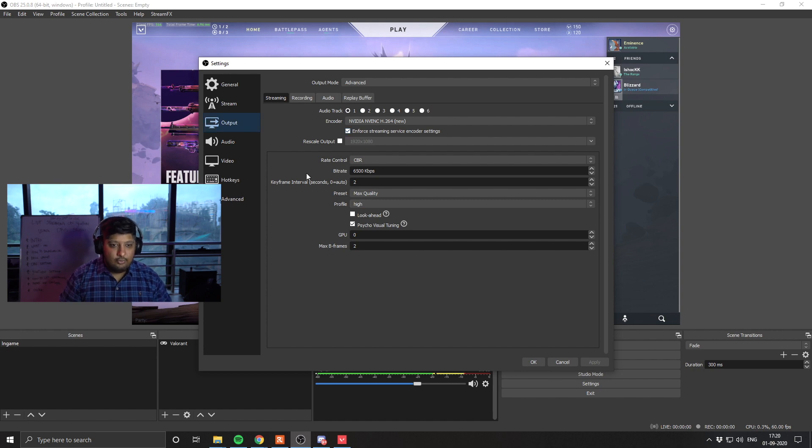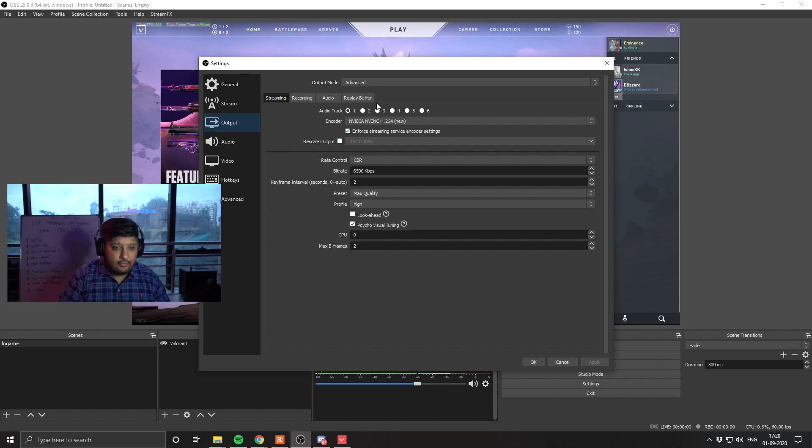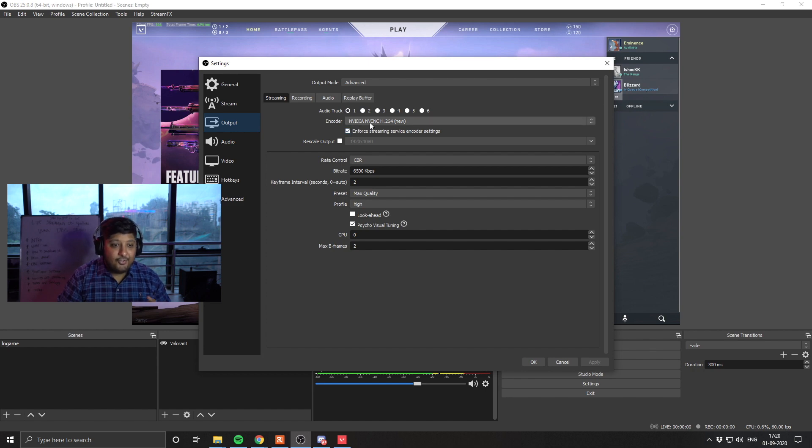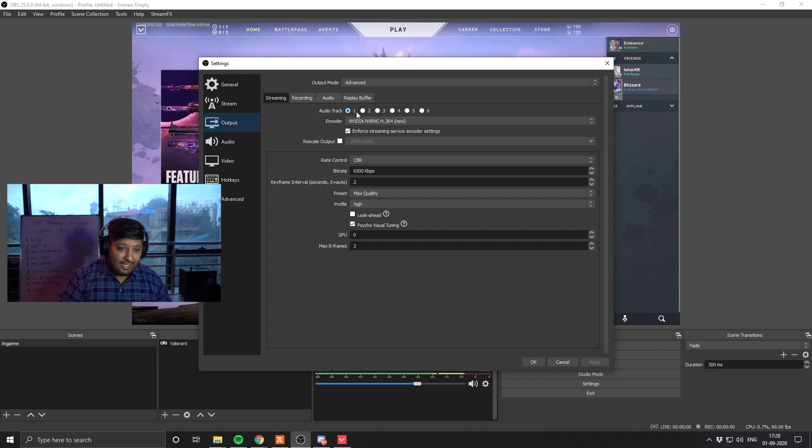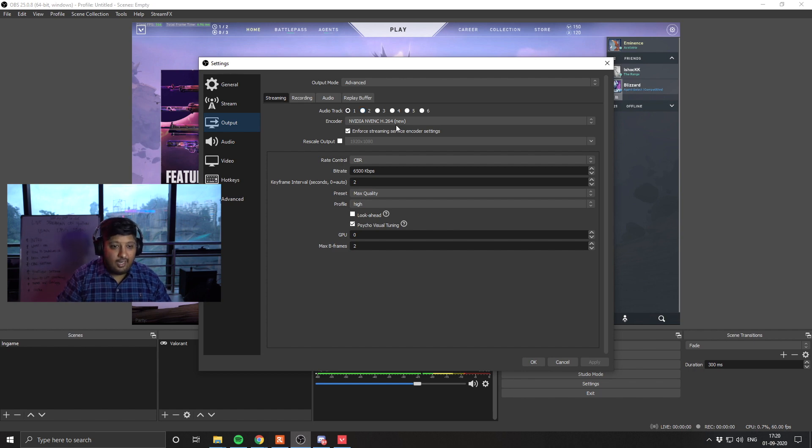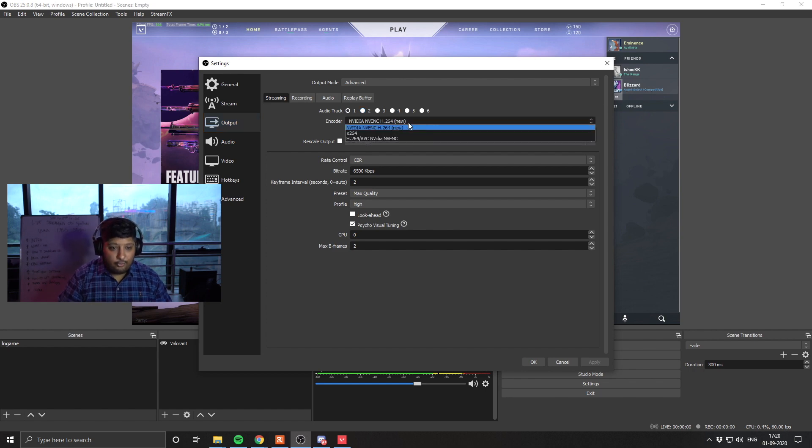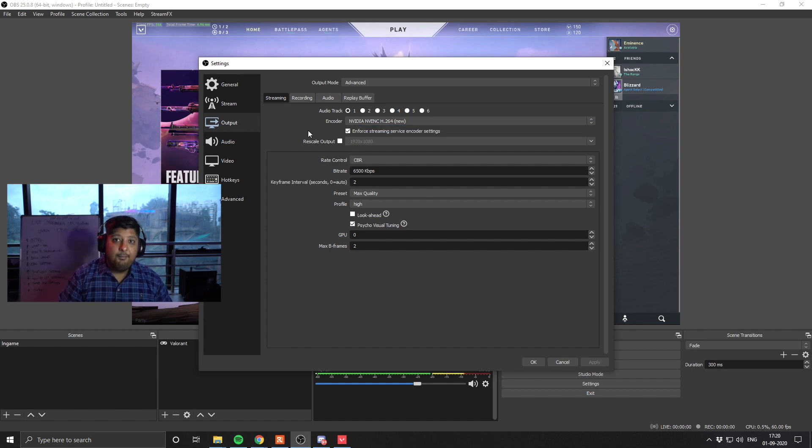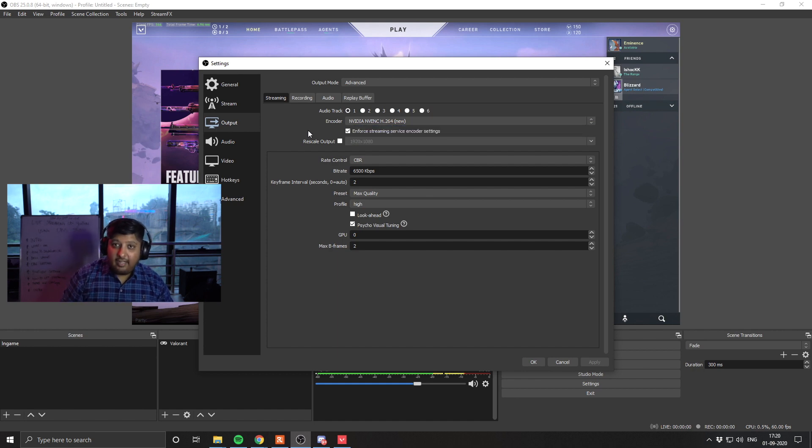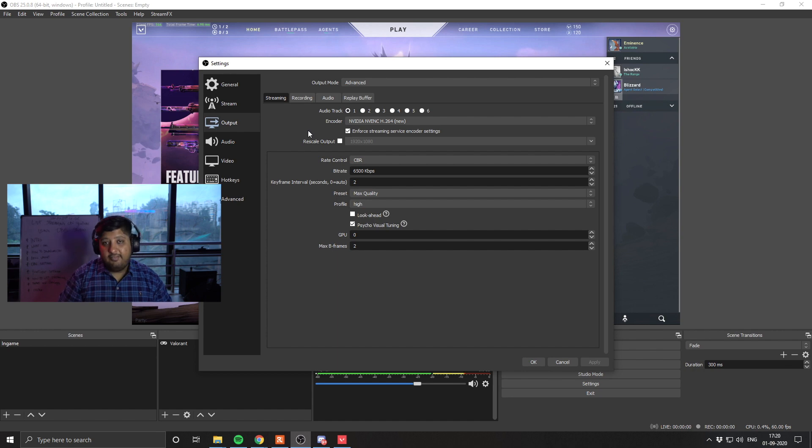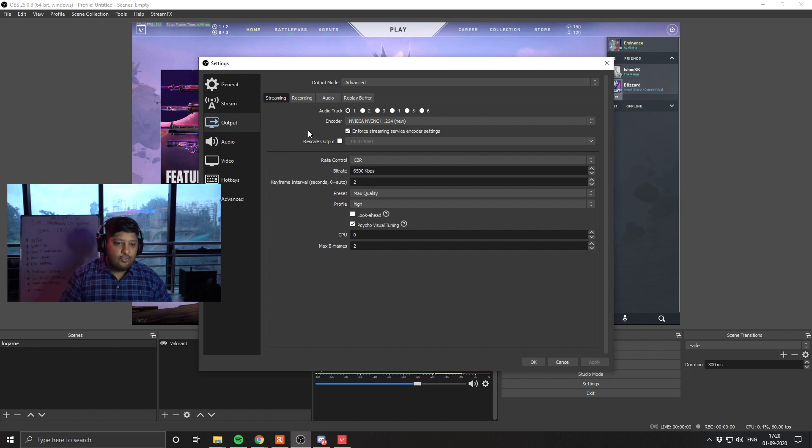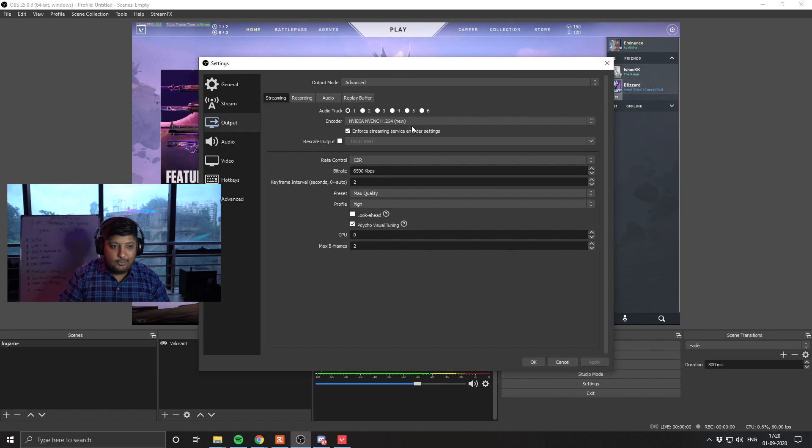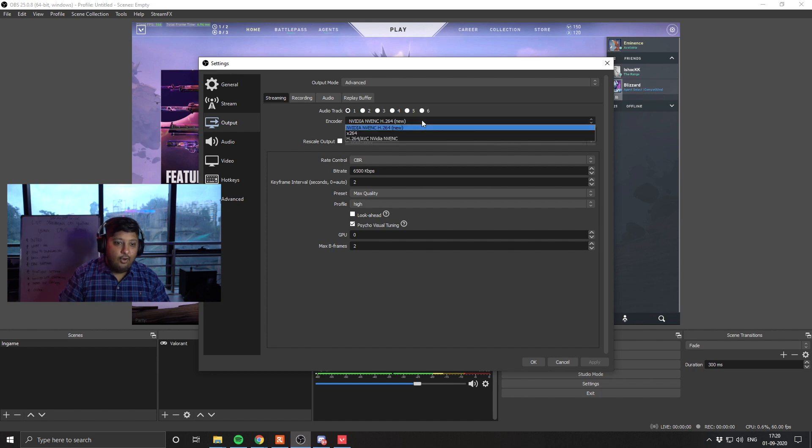So once you do that, you have four options here: streaming, recording, audio, replay buffer. So first, under streaming, we are going to talk about what we need to do here. Audio track, leave it at one. Encoder, what you want to do here is change this to NVIDIA NVENC H.264 NU. If you have NVIDIA any new graphics card like the 970 series or 960 series, any of those cards, what you want to personally be doing is put all of your load on the GPU.